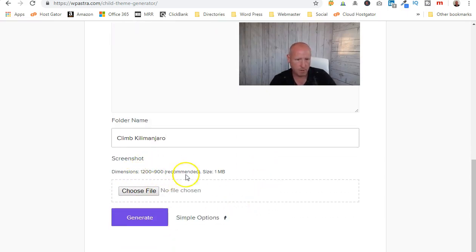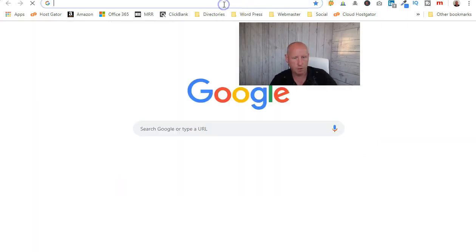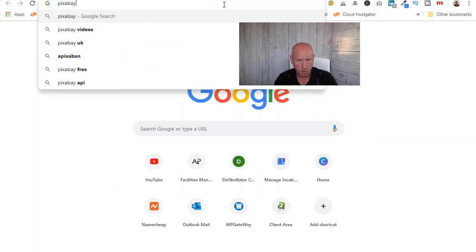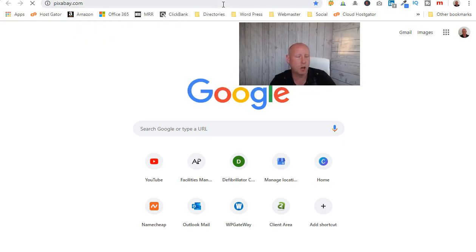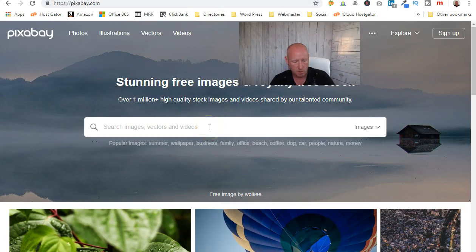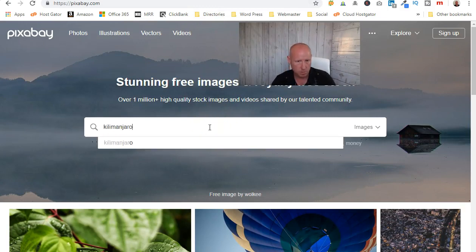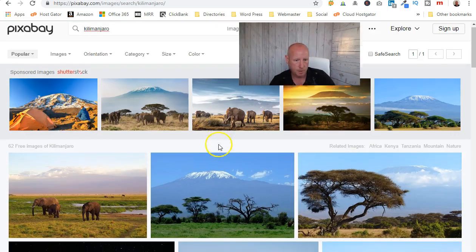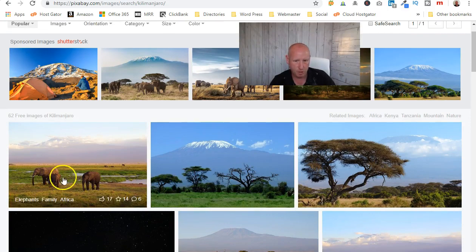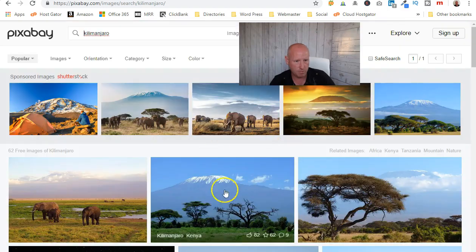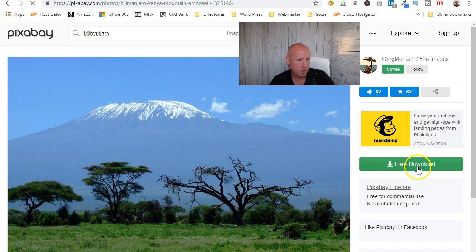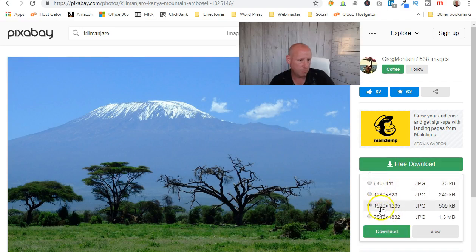I'm going to nip across to a website called Pixabay.com — these are all free and copyright-free images. Let's look up Mount Kilimanjaro. There it is — loads in there. I'll save some of them for later on. I'm going to take one of the actual Mount Kilimanjaro itself and free download it — this size is fairly close to what I want.